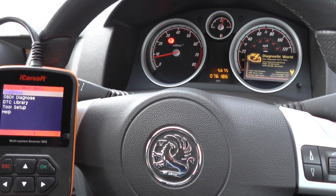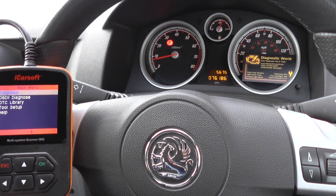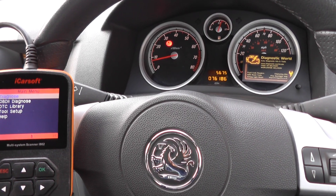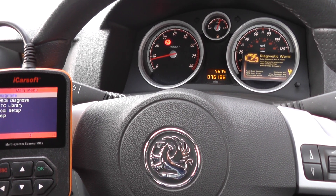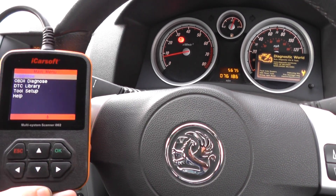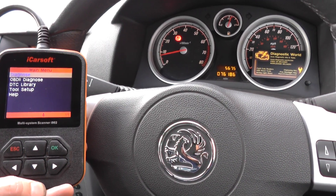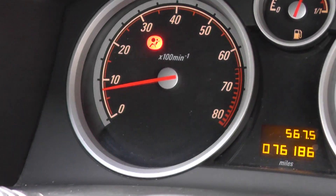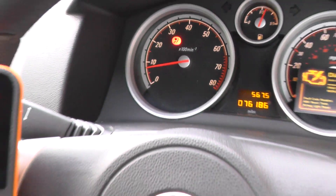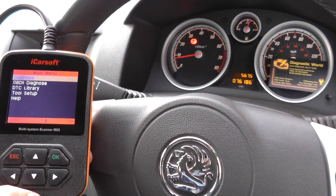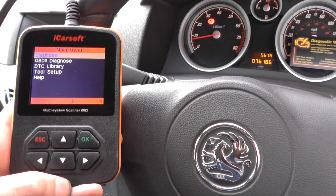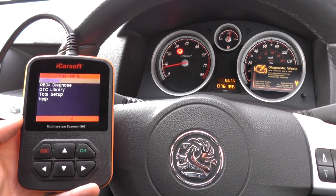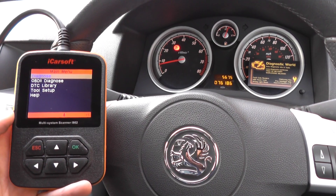This is our Vauxhall Astra — it's an Astra H from 2004 to 2009, this is actually a 2006 model. We have the airbag light on the dashboard, as you can see. We're going to show you the fault code we were getting, and we'll erase the fault code and get rid of the airbag light.